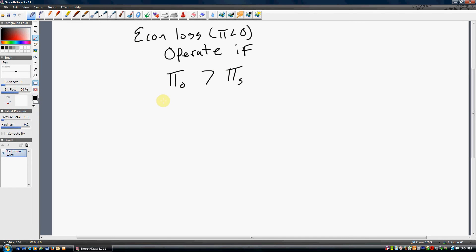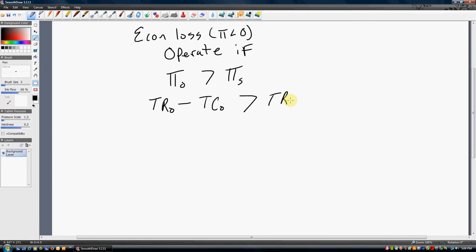So, what are the profits from operating? Well, it's just your total revenues from operating minus your total costs from operating. And if that exceeds your total revenue from shutting down minus your total costs from shutting down, again, you should operate.